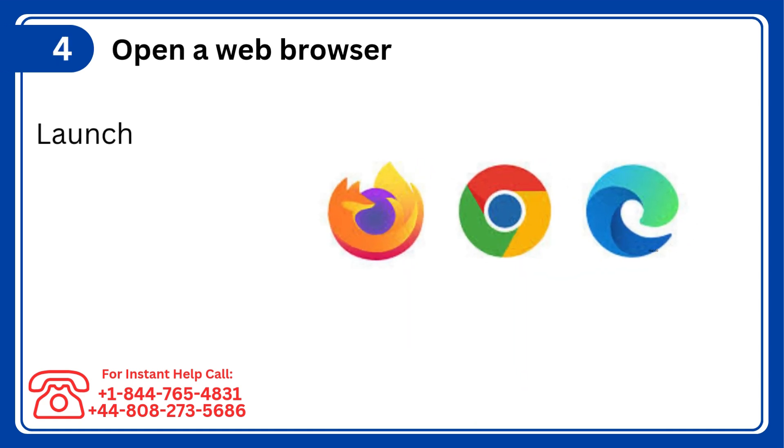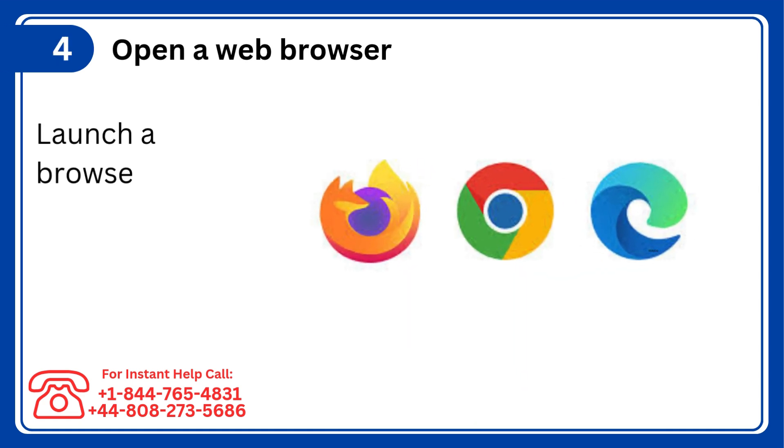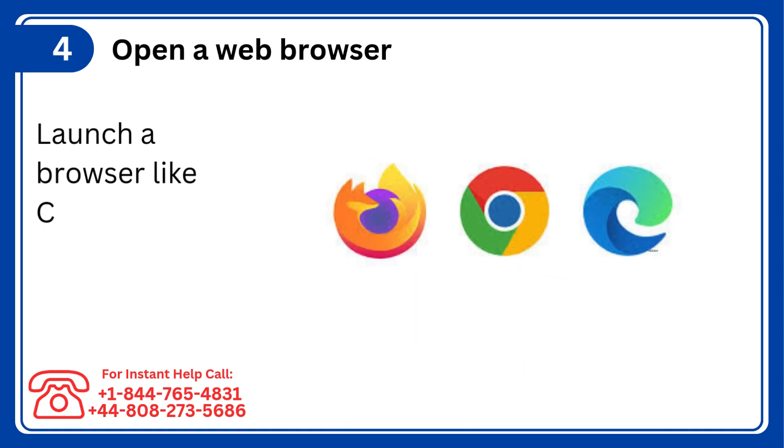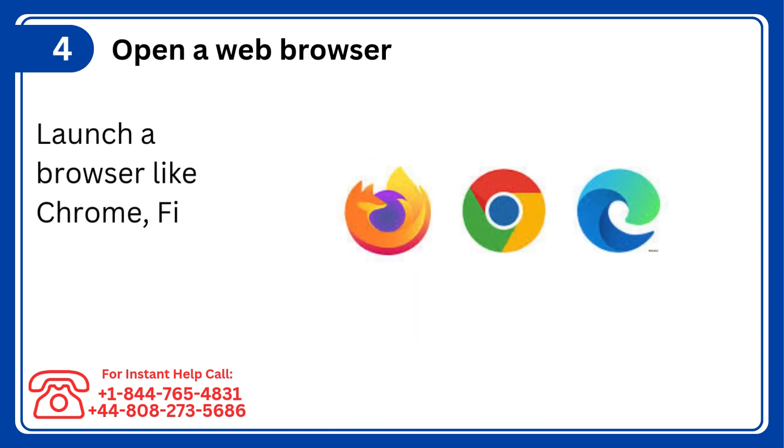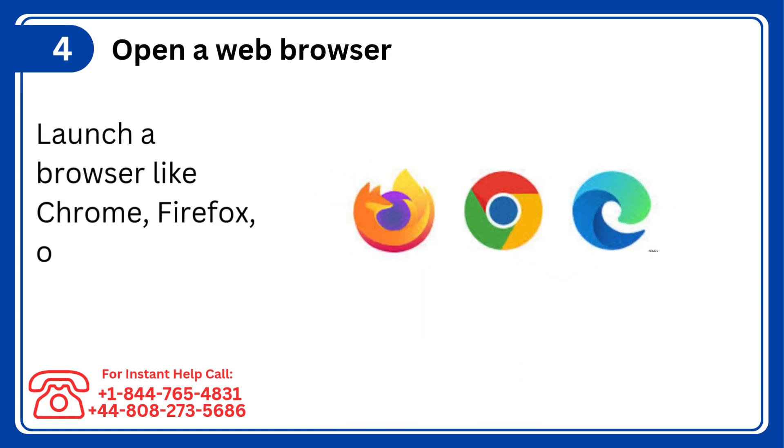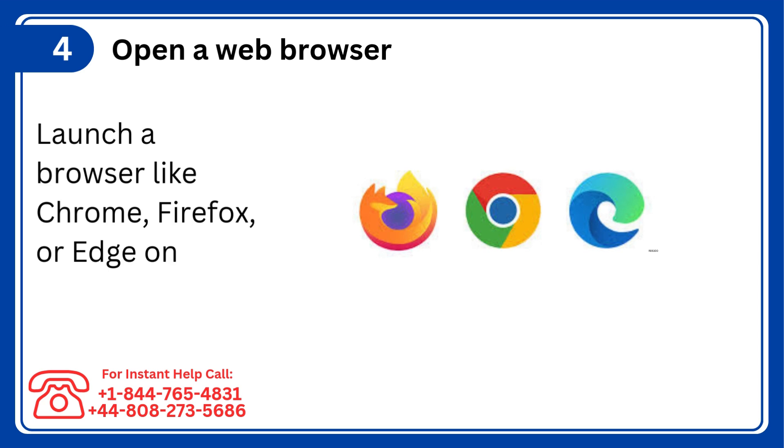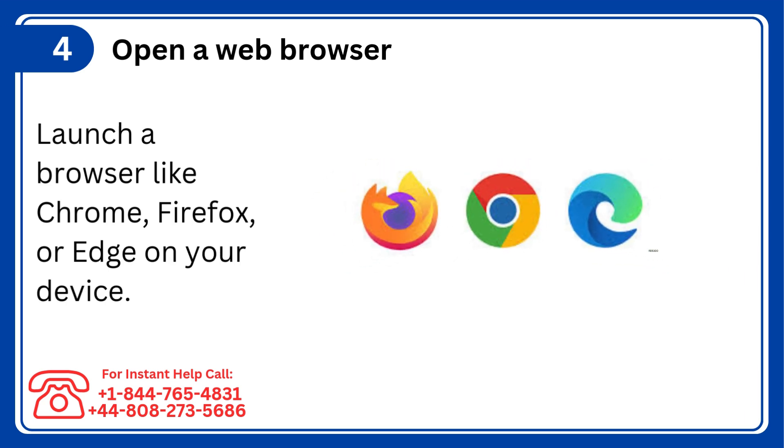Step 4: Open a web browser, launch a browser like Chrome, Firefox, or Edge on your device.